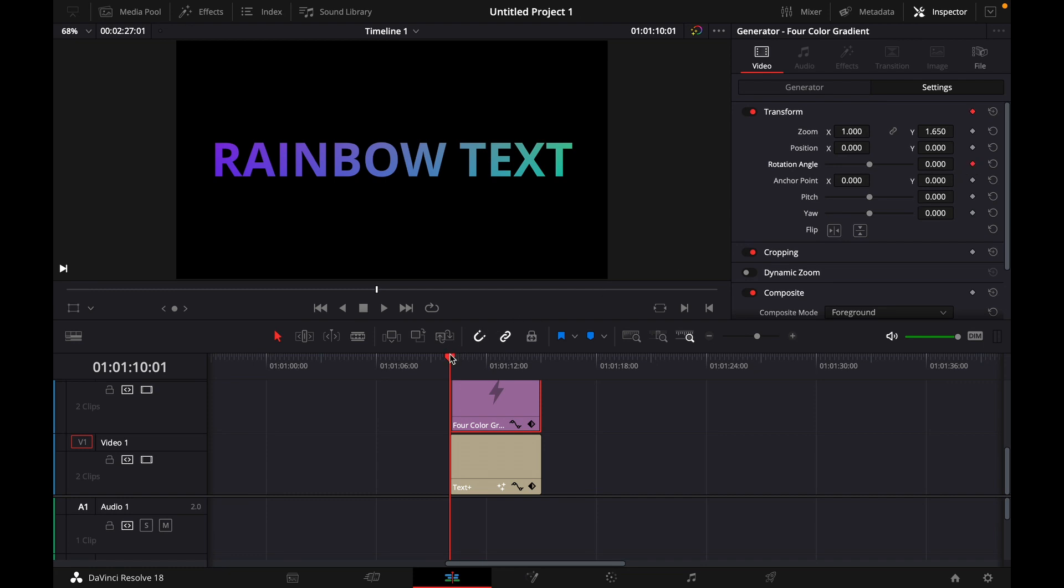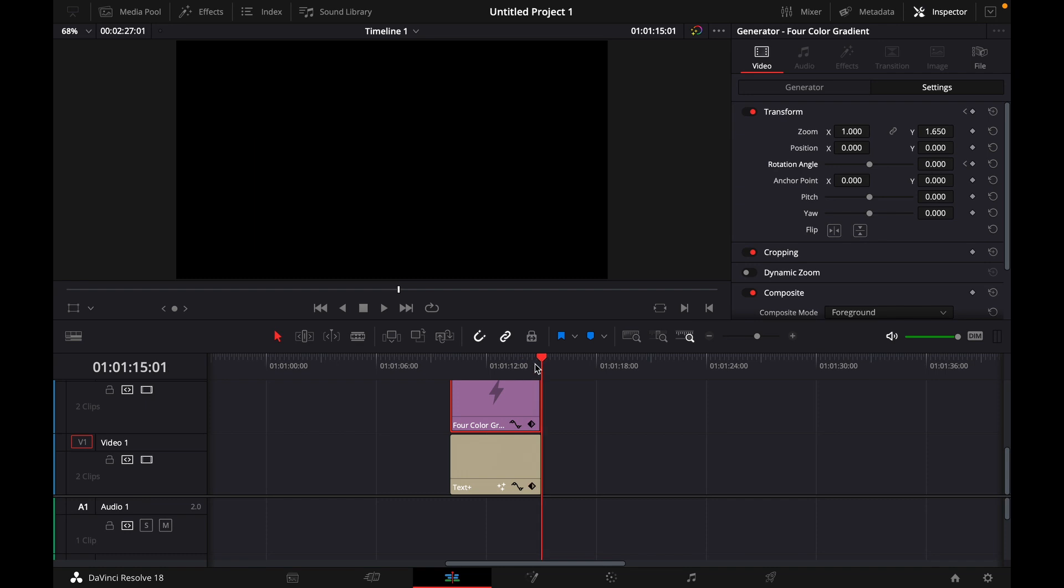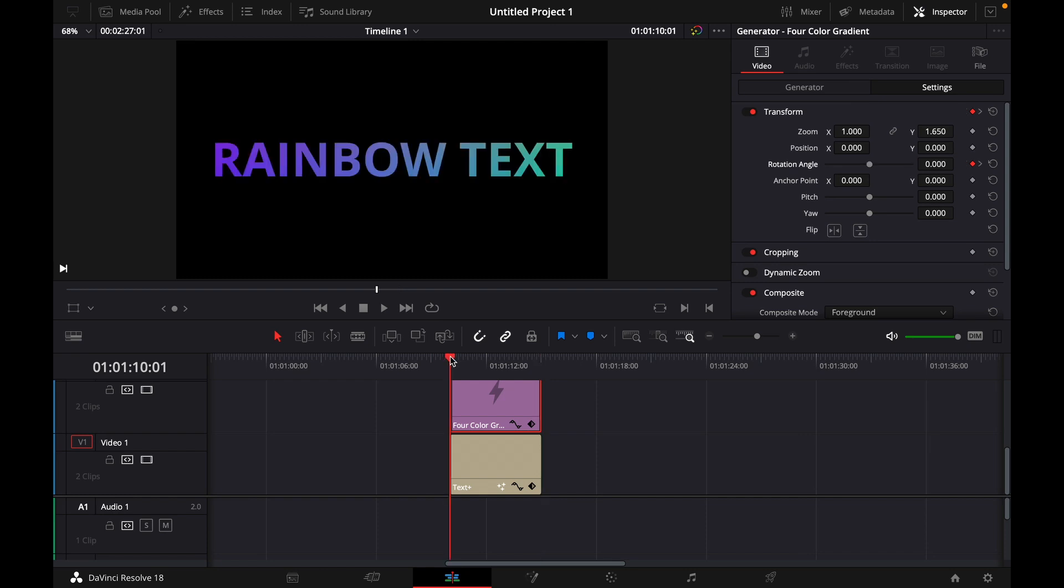Then you go all the way to the end of your clip like this and then in the rotation angle for example what I like to do is go with 720, just hit okay and now this is our animated rainbow text.